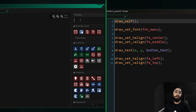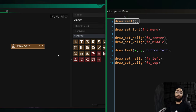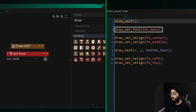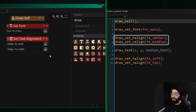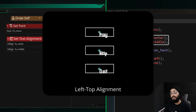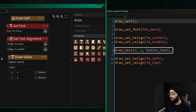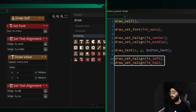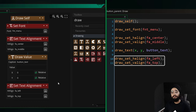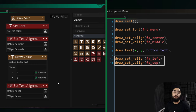Inside the draw event, first let's draw the button itself using draw_self. Then before drawing the text, we set the font to fnt_menu and set the text alignment to center and middle — so the text draws centered instead of the default top-left behavior. Then we draw the button_text variable at the button's position. Finally, we reset the alignment to default values. Whenever you change any draw property — color, alpha, or alignment — you should always reset it afterward, otherwise it may interfere with other things drawn later.